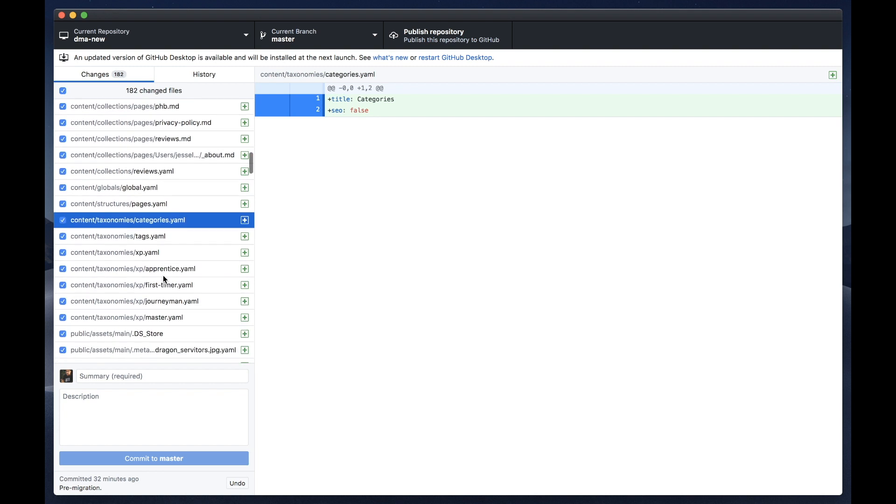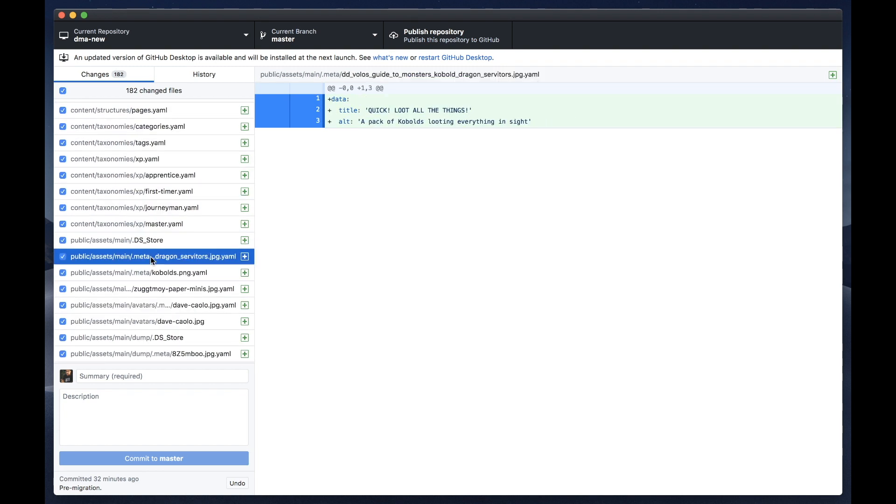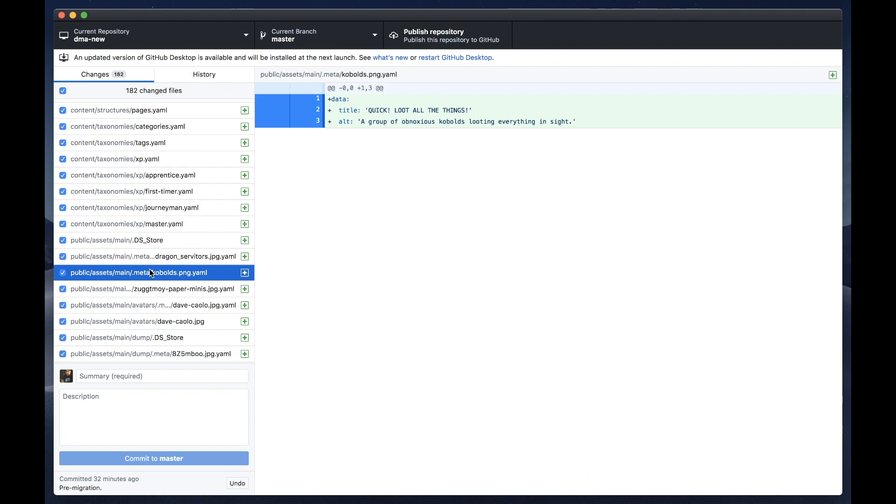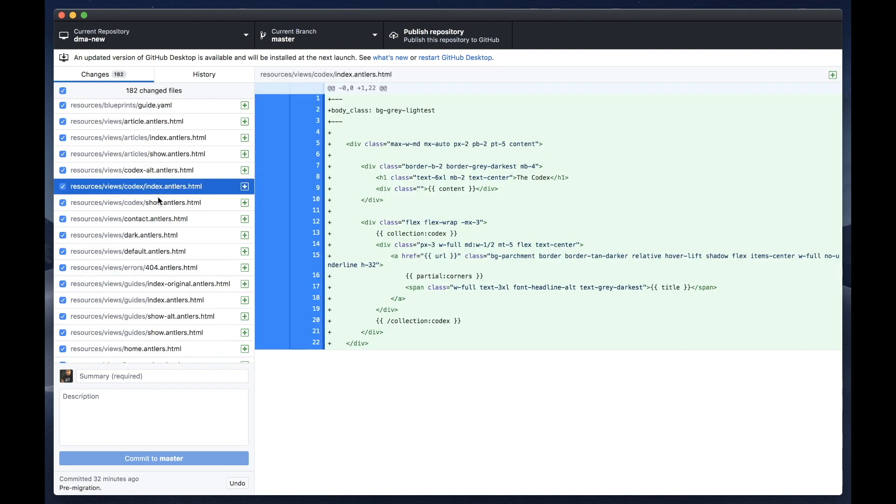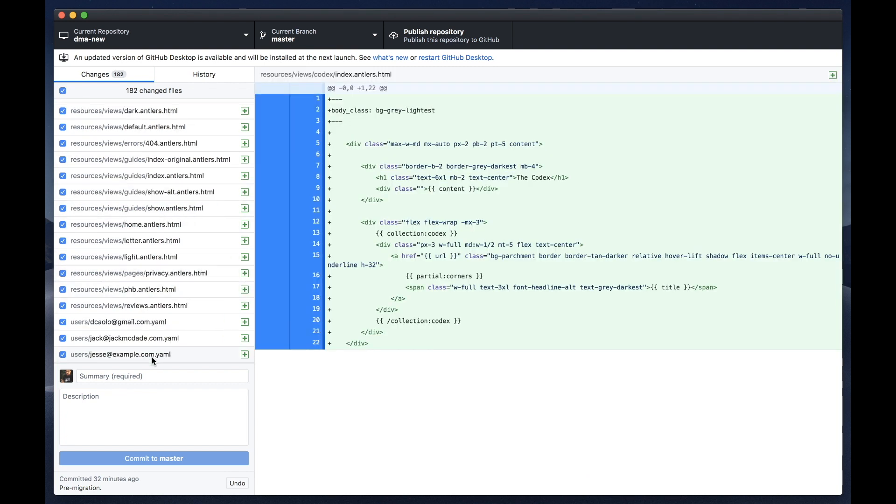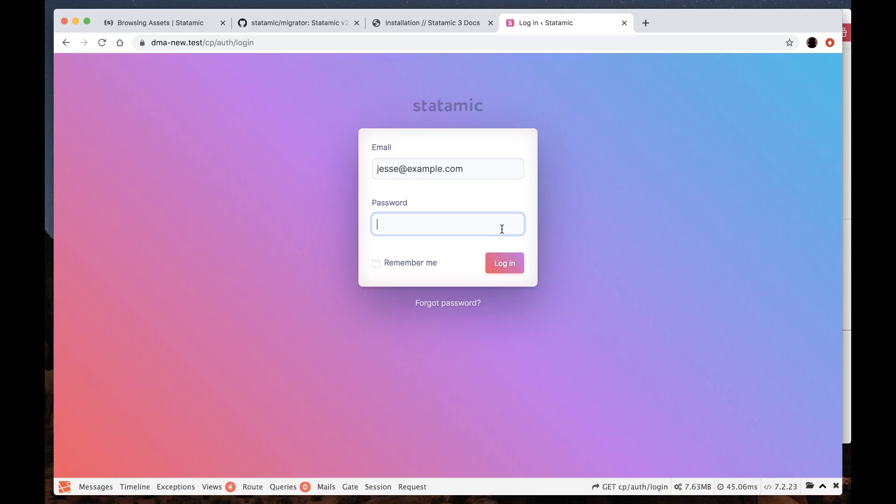Copied over our taxonomies. Moved over our assets and created meta files for them. Copied over a lot of our views. And of course our users. And let's take a look at the control panel.